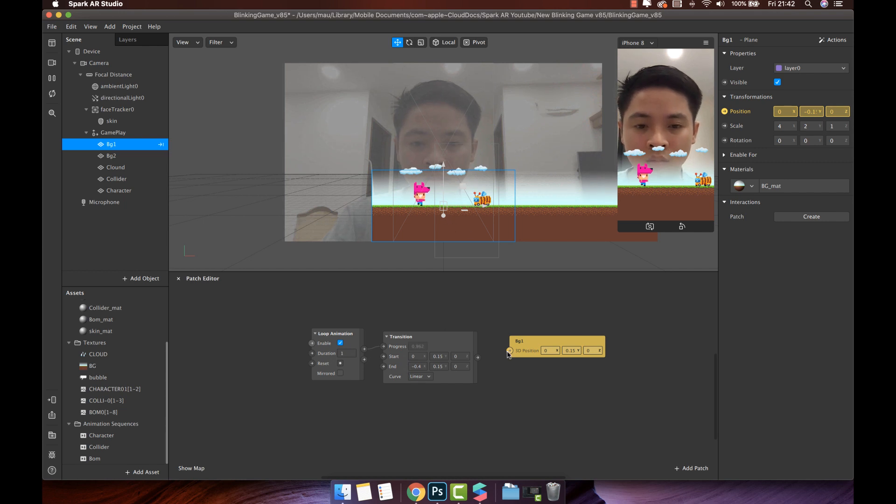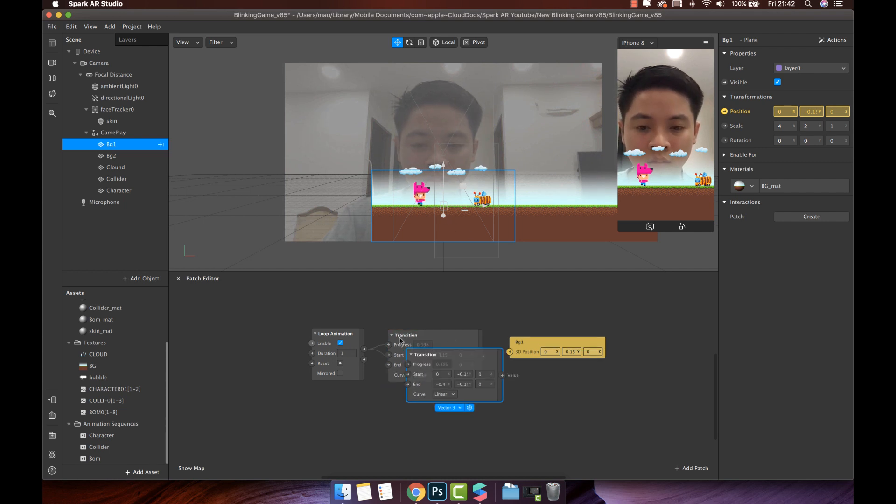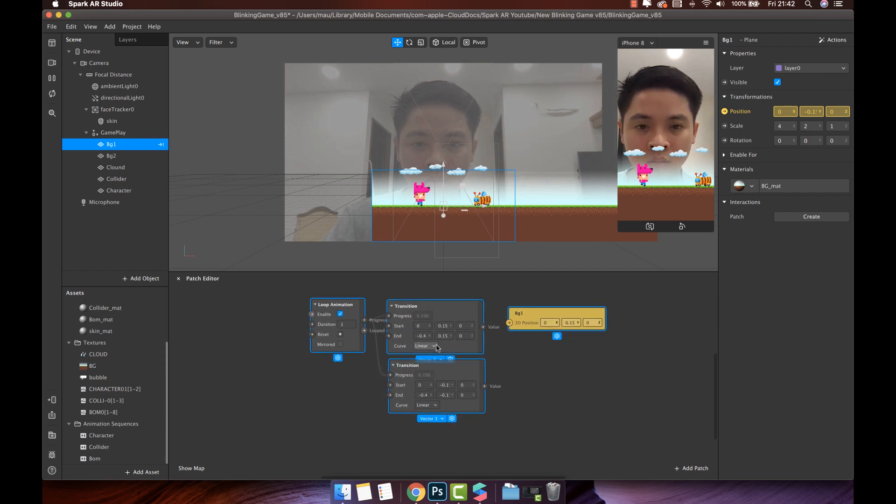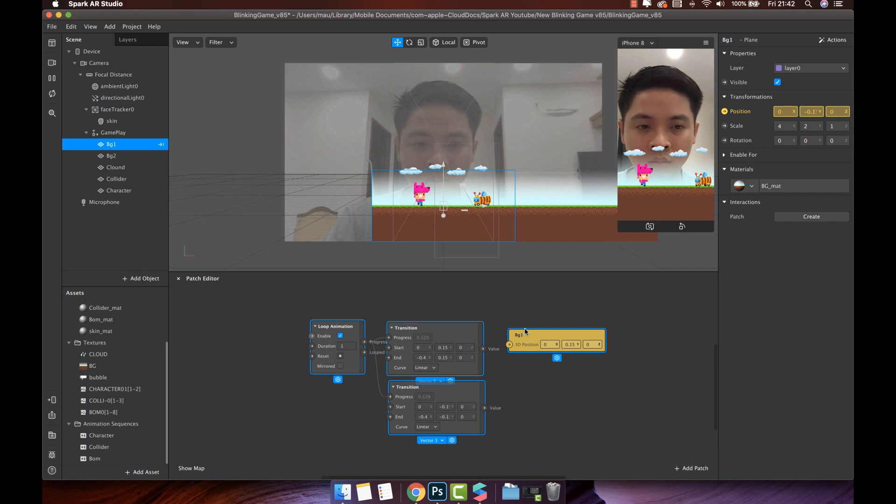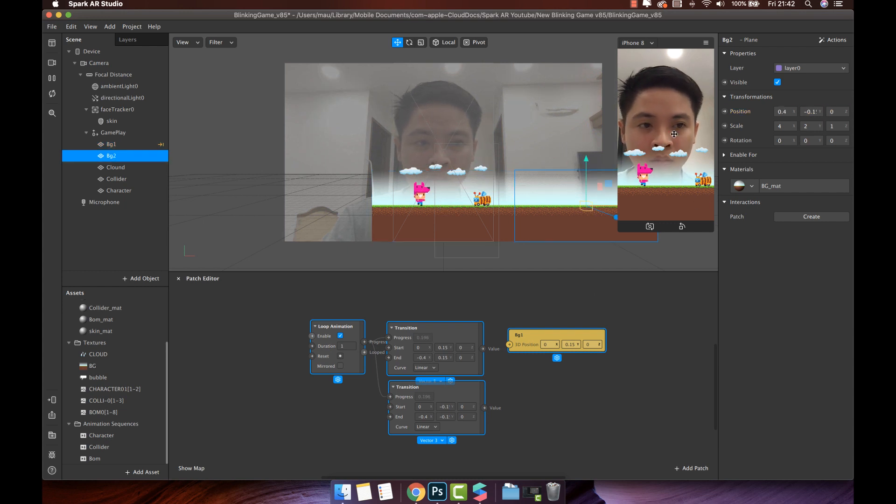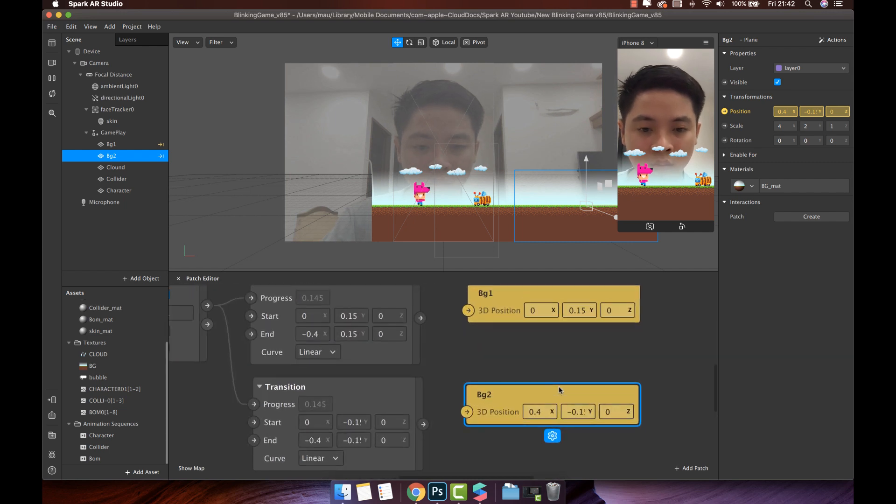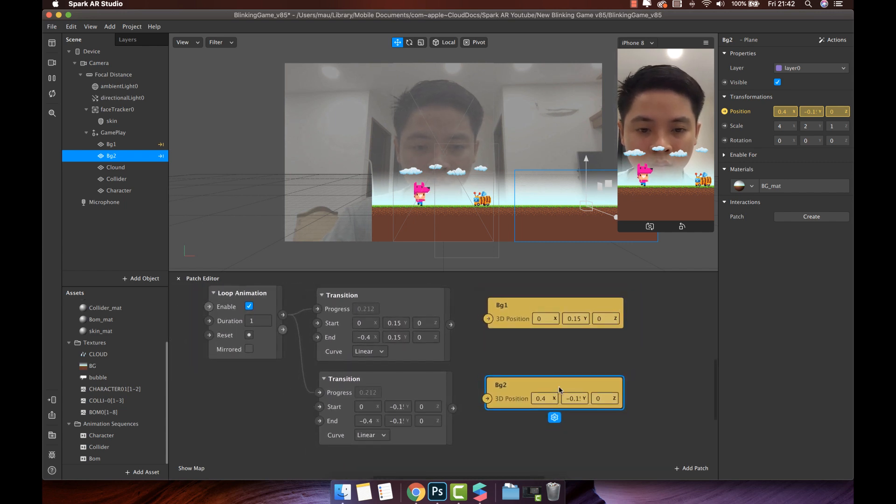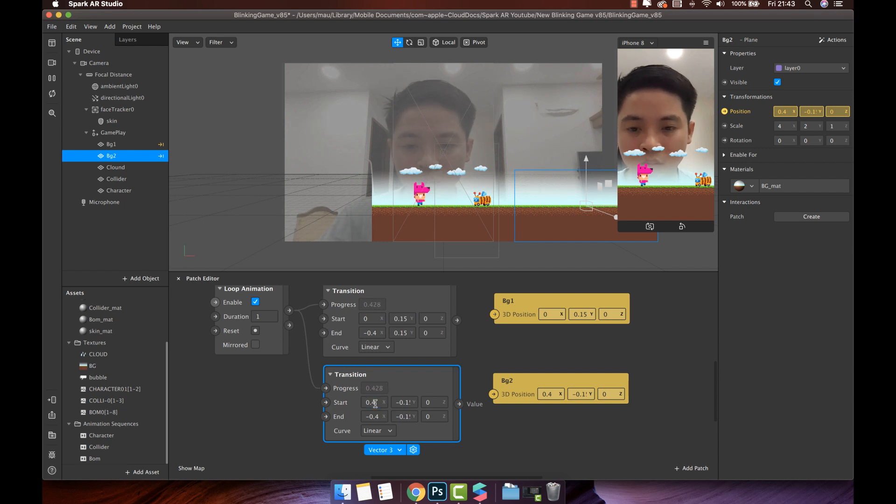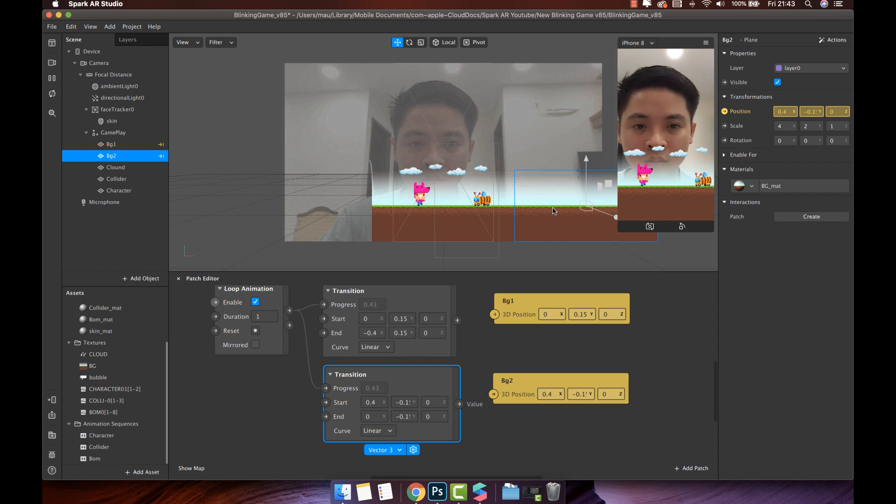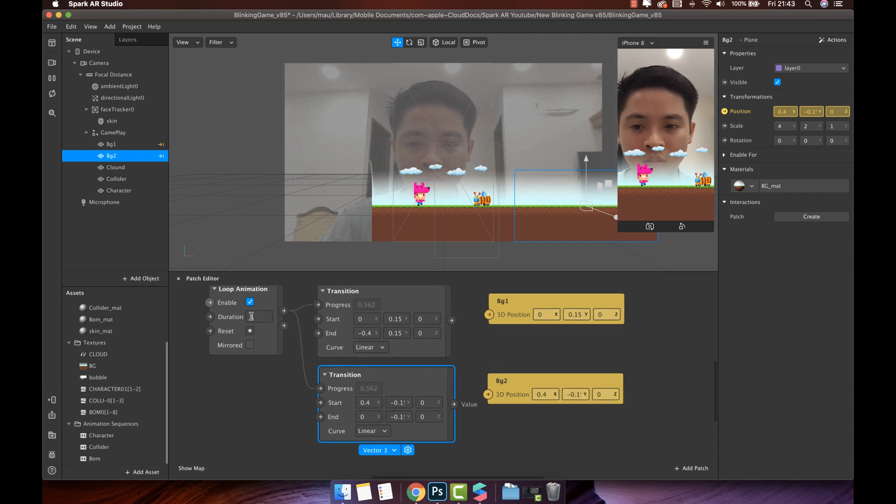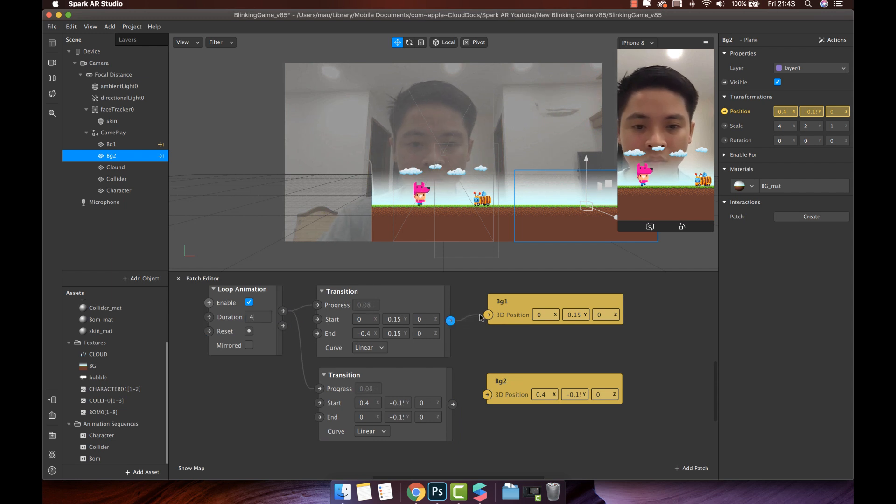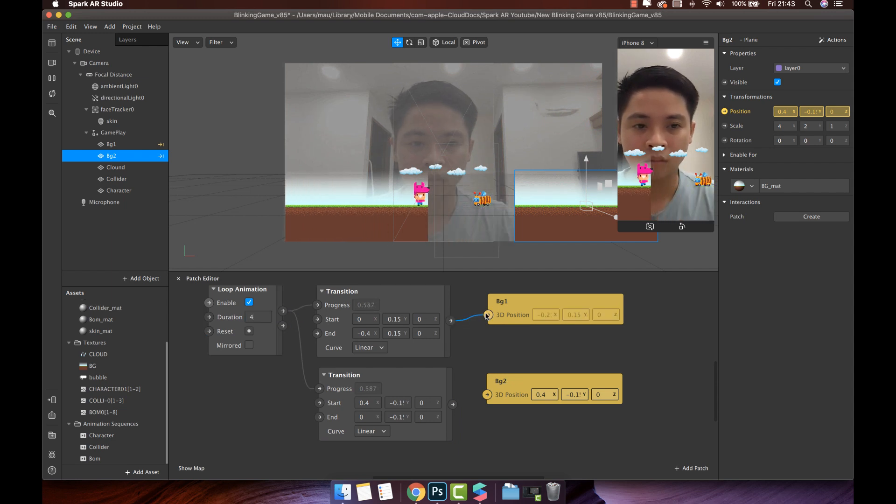Click the transition patch, press control C to copy and paste it. We will have one more transition patch with the same output from loop animation patch. Then, do the same way for background two. Background two will move from 0.4 to 0. Change the duration value in loop animation patch to 4. Connect the output of each transition patch with each background.